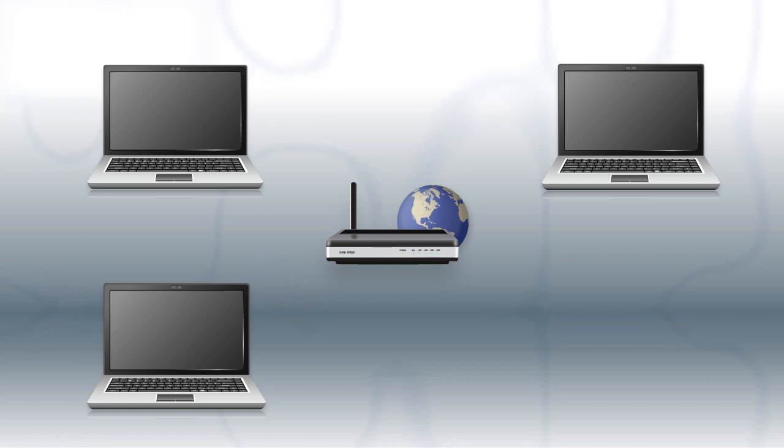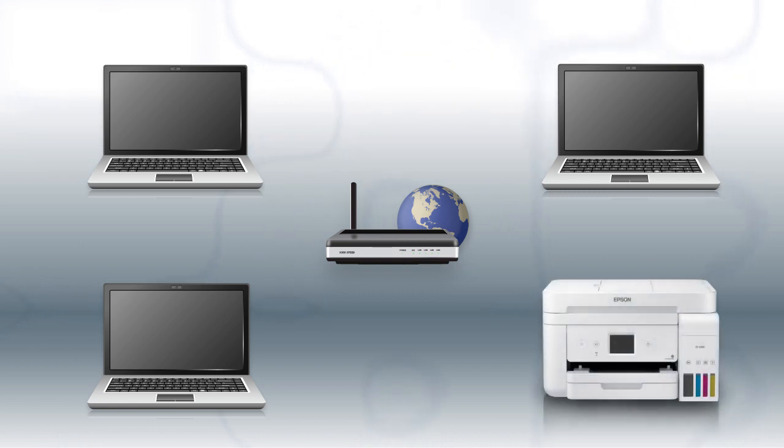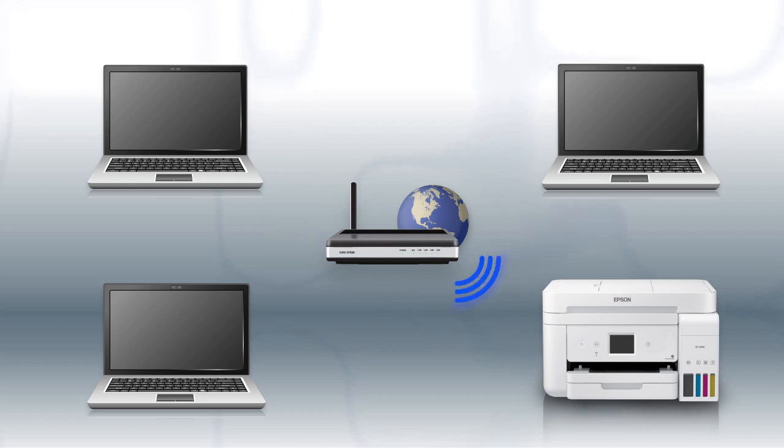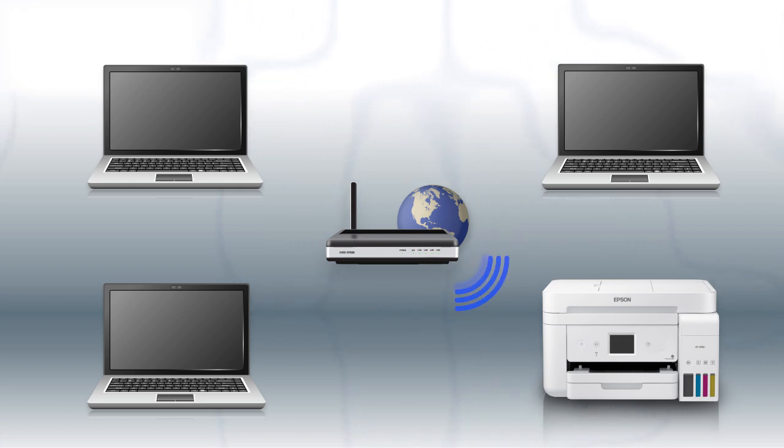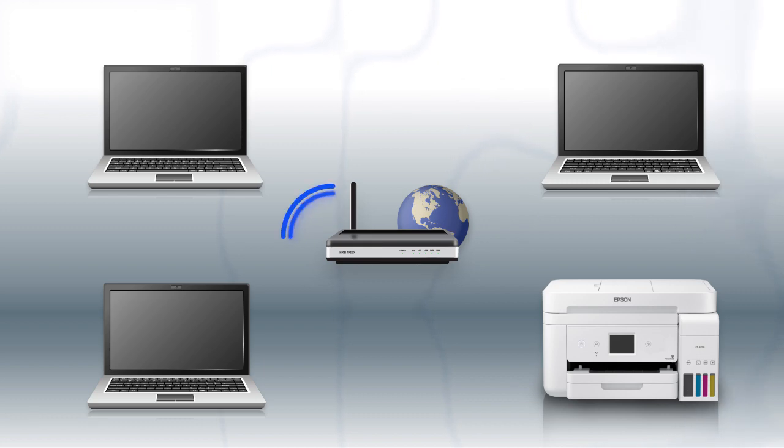Now let's set up your Epson printer and add it to your network. When you're done, you'll be able to print wirelessly from your computer. You can add the ability to print from another computer later on.